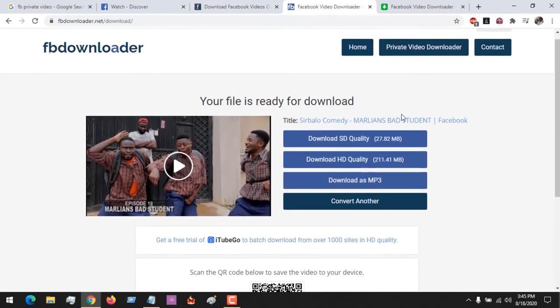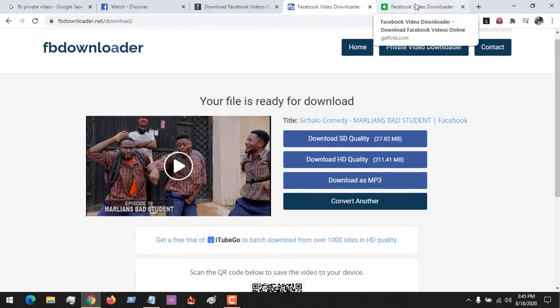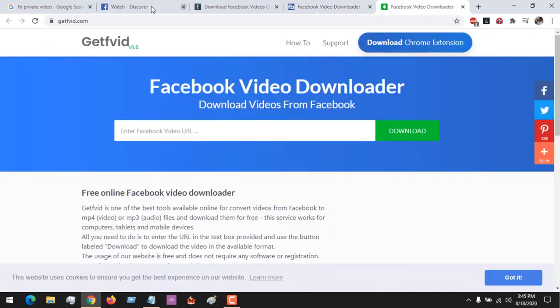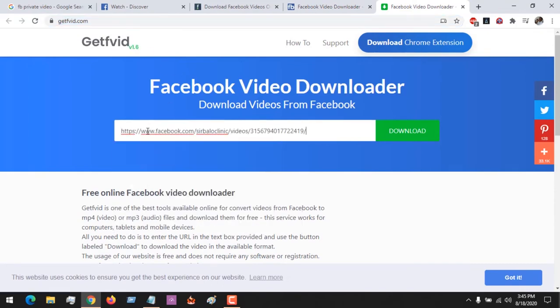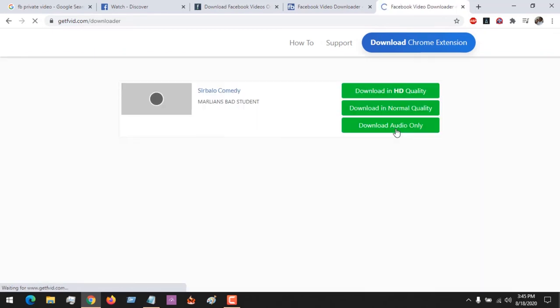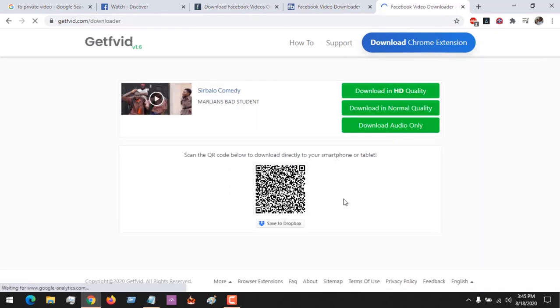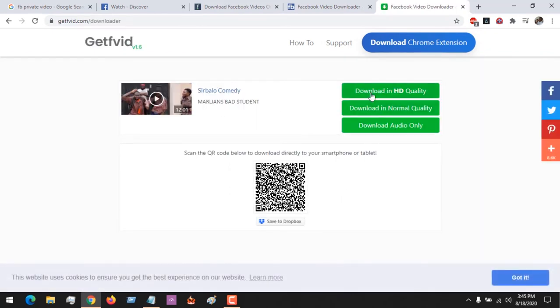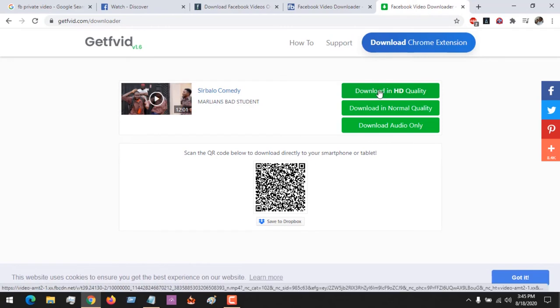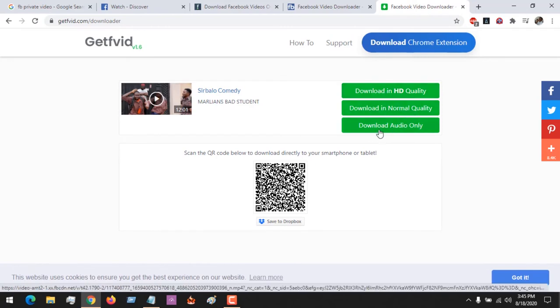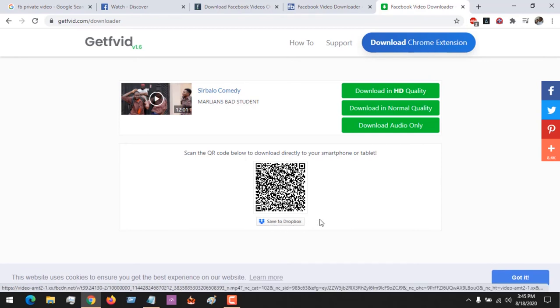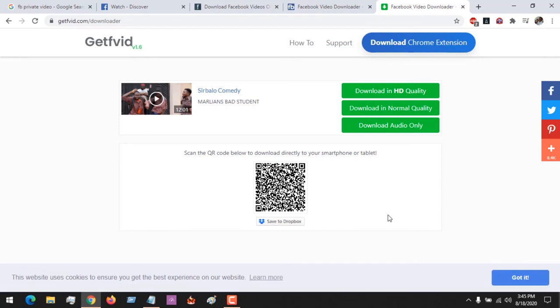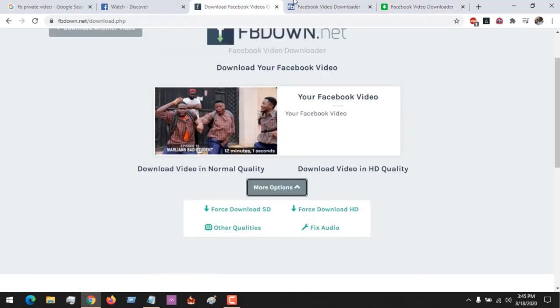This is a way to download the Facebook video. The last website we'll be looking at is GetFVid. You paste the video URL and click Download to load the video. You can download in HD or normal quality, also download audio, and you can save to Dropbox if you want. Hope with this you've learned how to download Facebook videos.